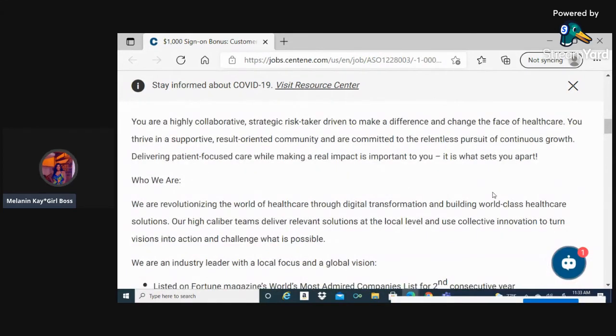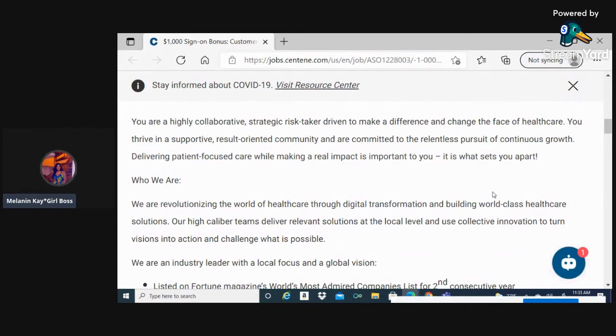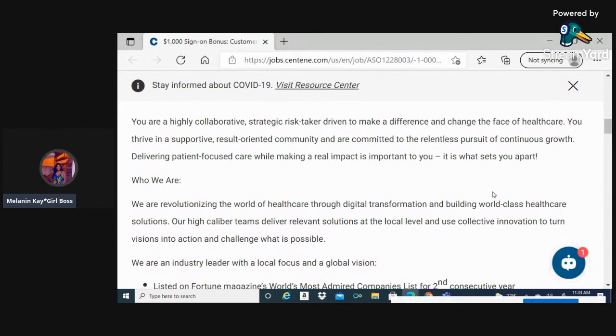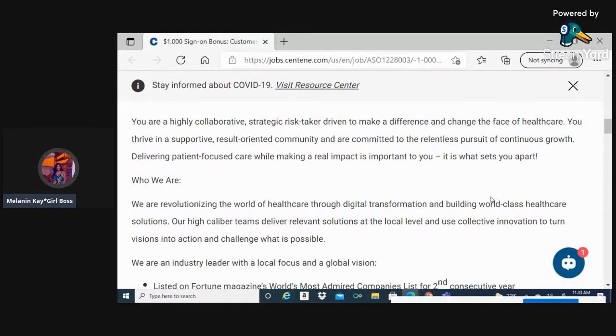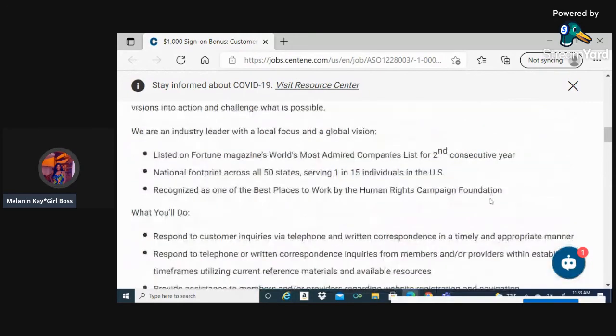Are you highly collaborative, a strategic risk taker driven to make a difference and change the face of healthcare? You thrive in a supportive, results-oriented community and are committed to the relentless pursuit of continuous growth, delivering patient-focused care while making a real impact is important to you. It is what sets you apart.